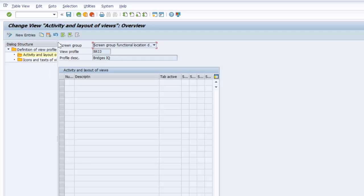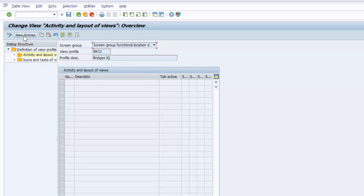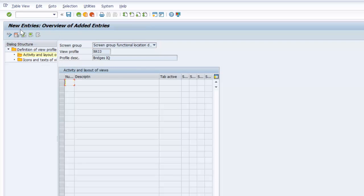We have our screen group, we have our view profile, we have the profile description, and now we are ready to create our layout. So we go to new entries.